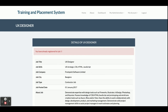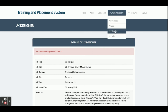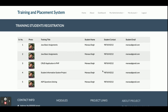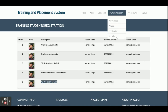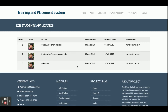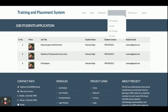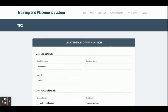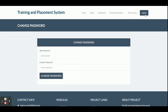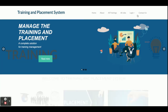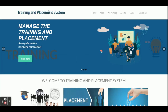My Training shows all trainings the student has enrolled in, including the one we just registered for. My Jobs shows all jobs the student has applied for. These four options are what a student can perform. Under My Account the student can update account details and change password. Clicking Logout destroys all sessions. These are all the functionalities available in this Training and Placement Management System project.